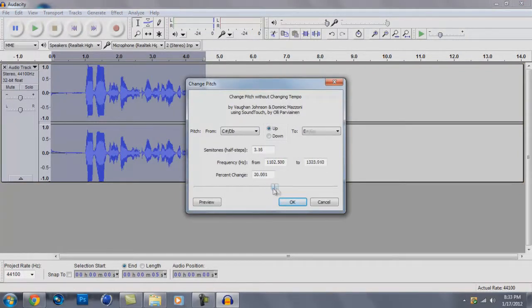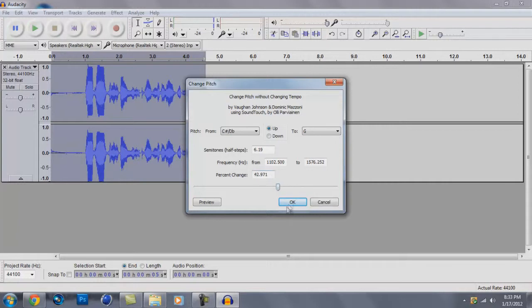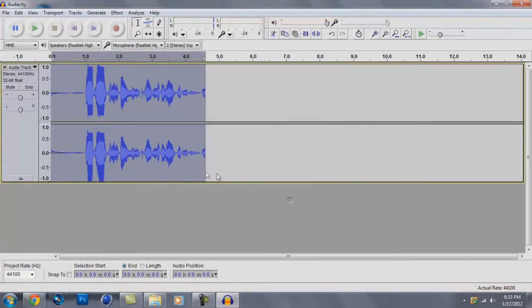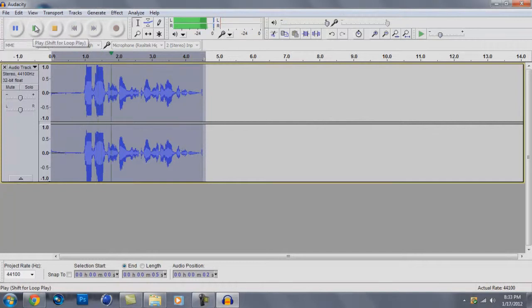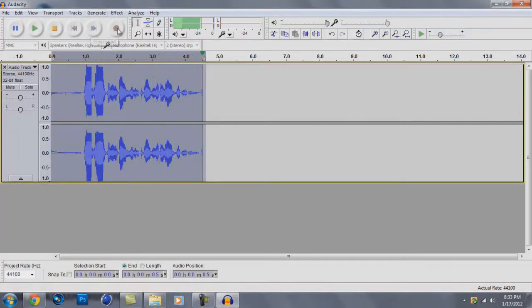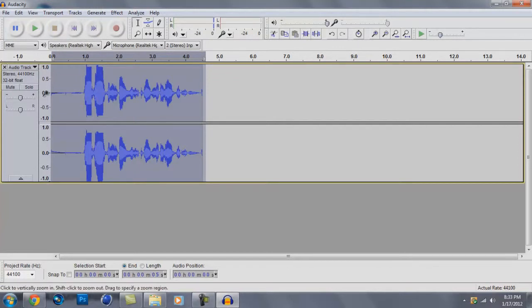Going up, if you want to do Alvin and the Chipmunks, 50, 40, 40 to 50. 42 is usually what I do. Okay. Now let's listen. Blah blah, this is fun, let's record all day long. Okay. See? Hope I don't really sound like that when I record, but okay.